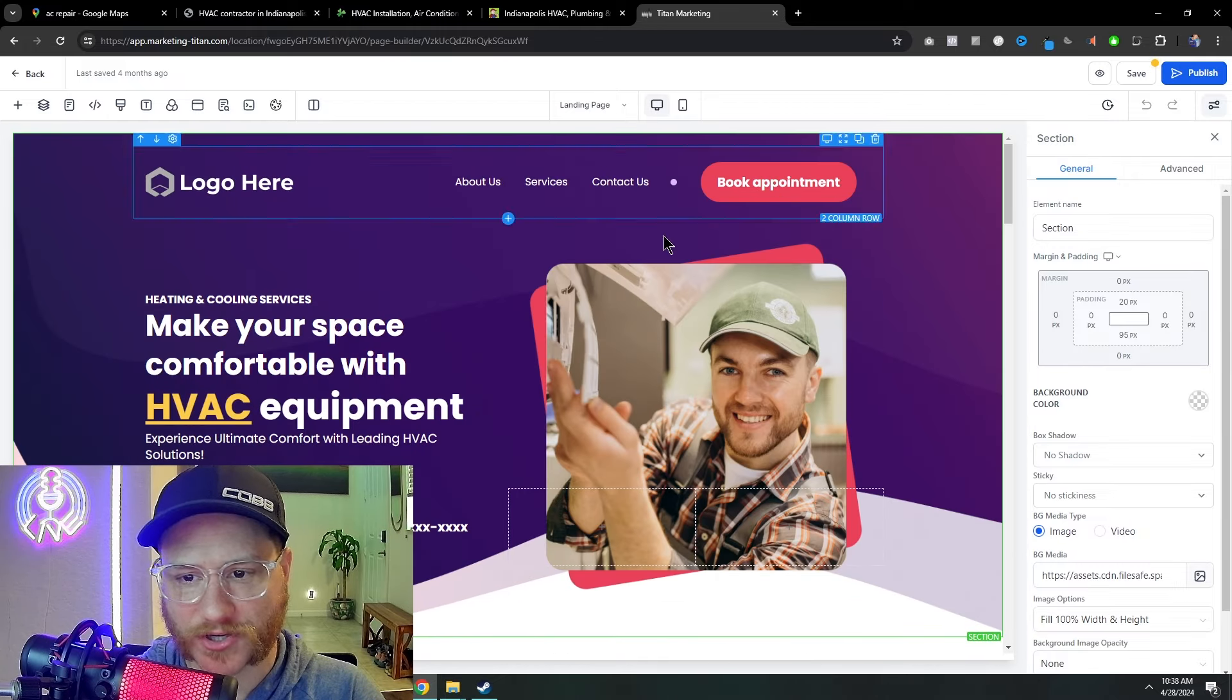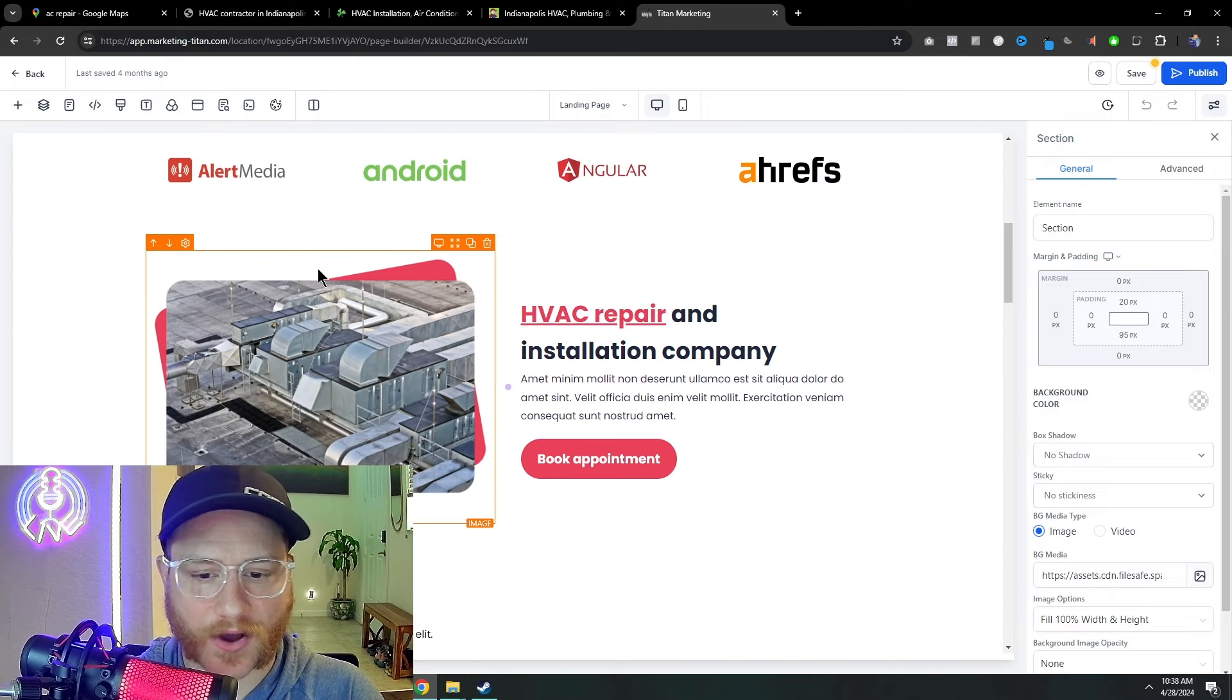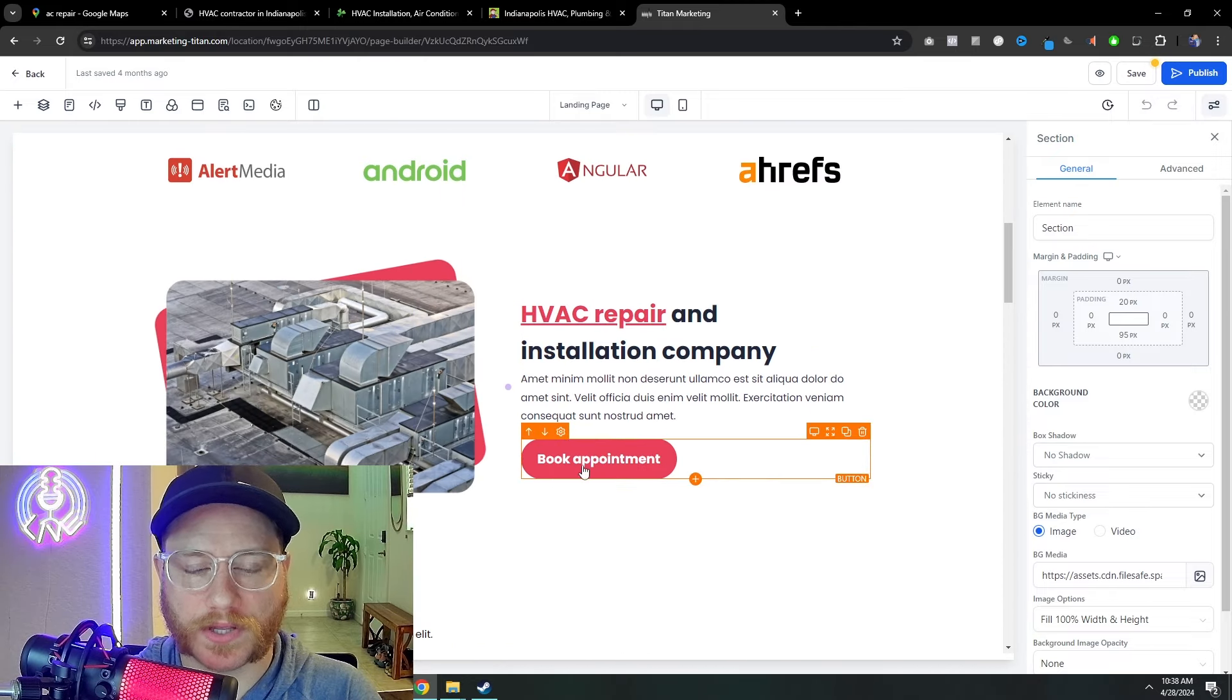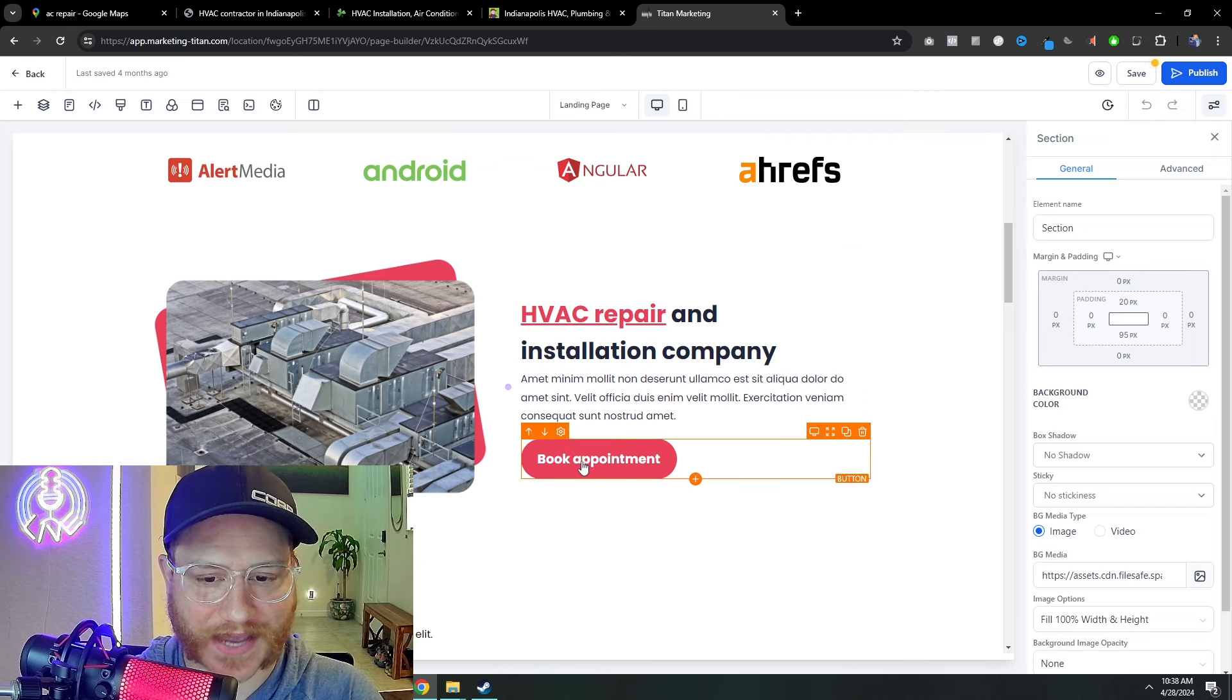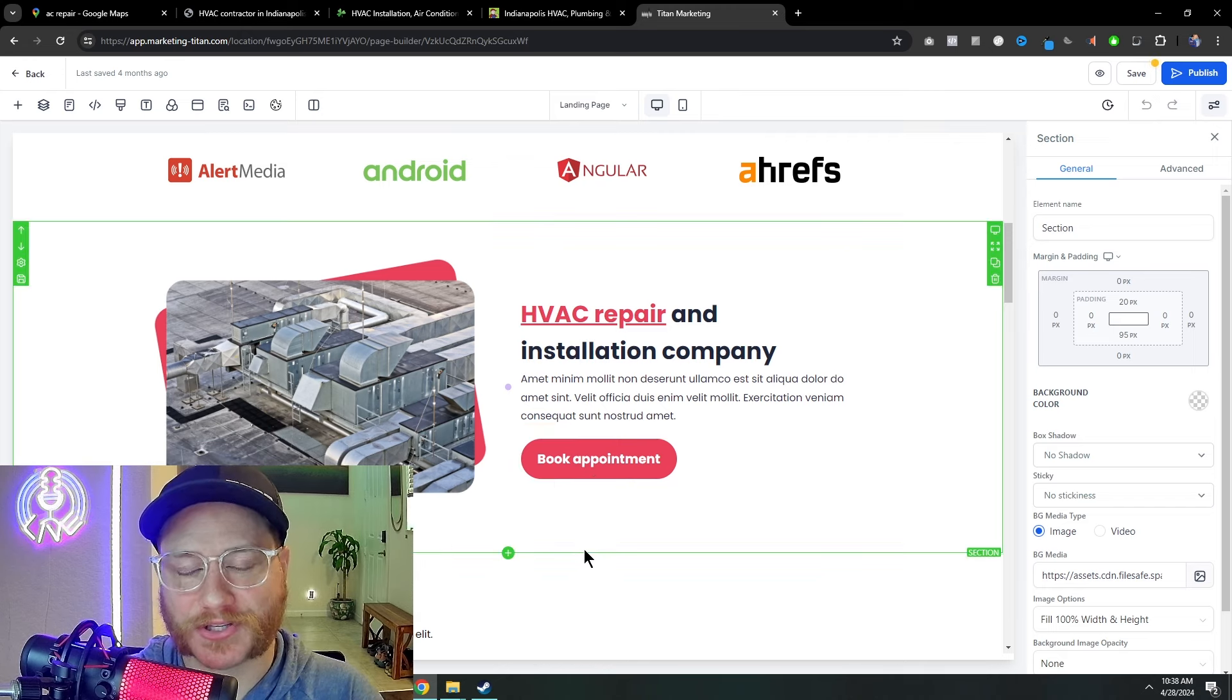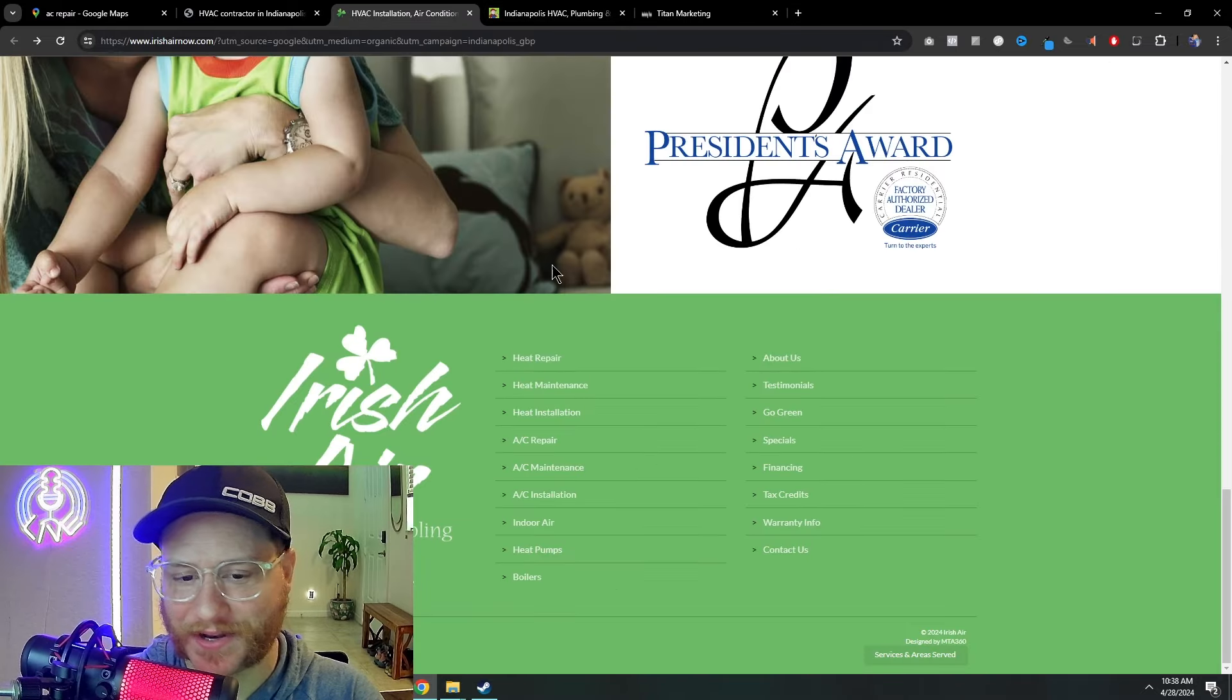Right away, you have very clear call to actions, top right, left. As you scroll down, you have another call to action book appointment. That's the only thing that you're trying to drive on this website, which is very, very intelligent to have. Like I said earlier, a confused mind doesn't buy. So you don't want all these different pages like this company had.